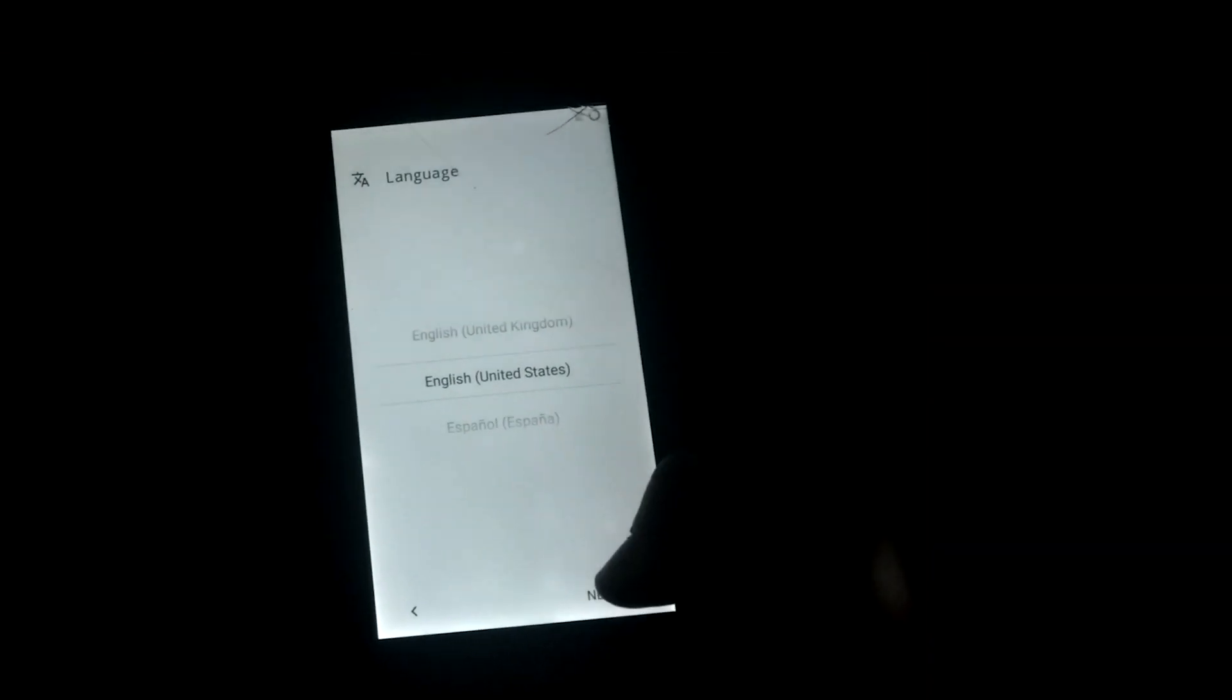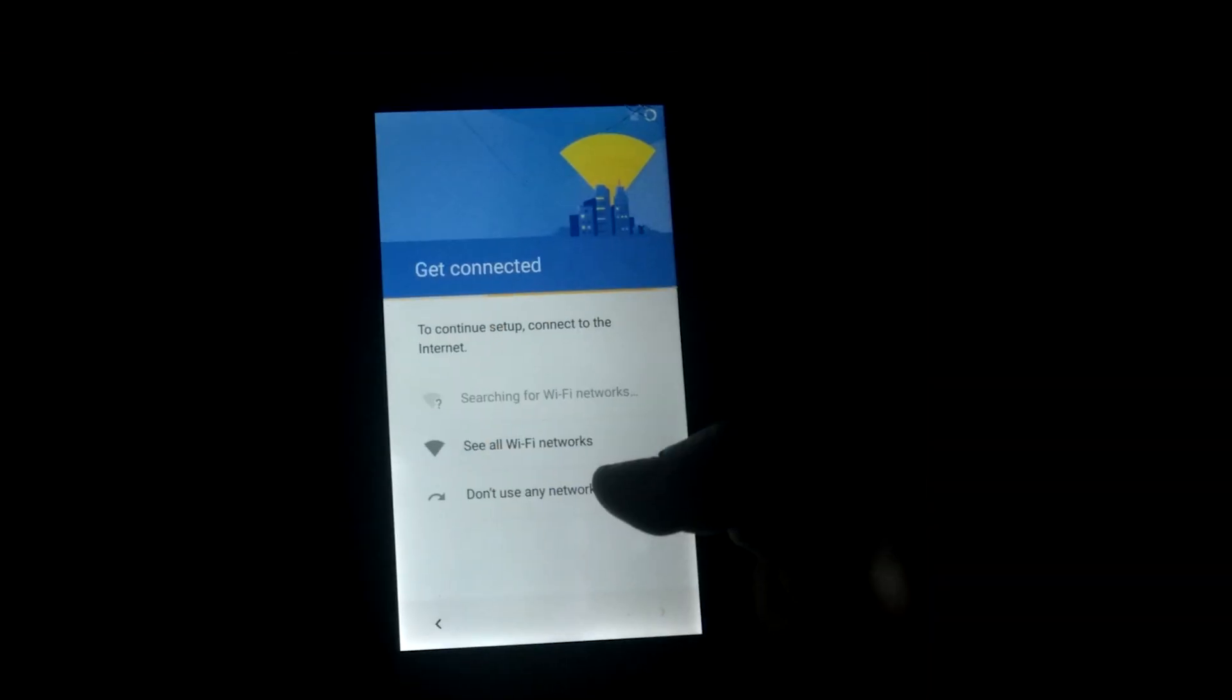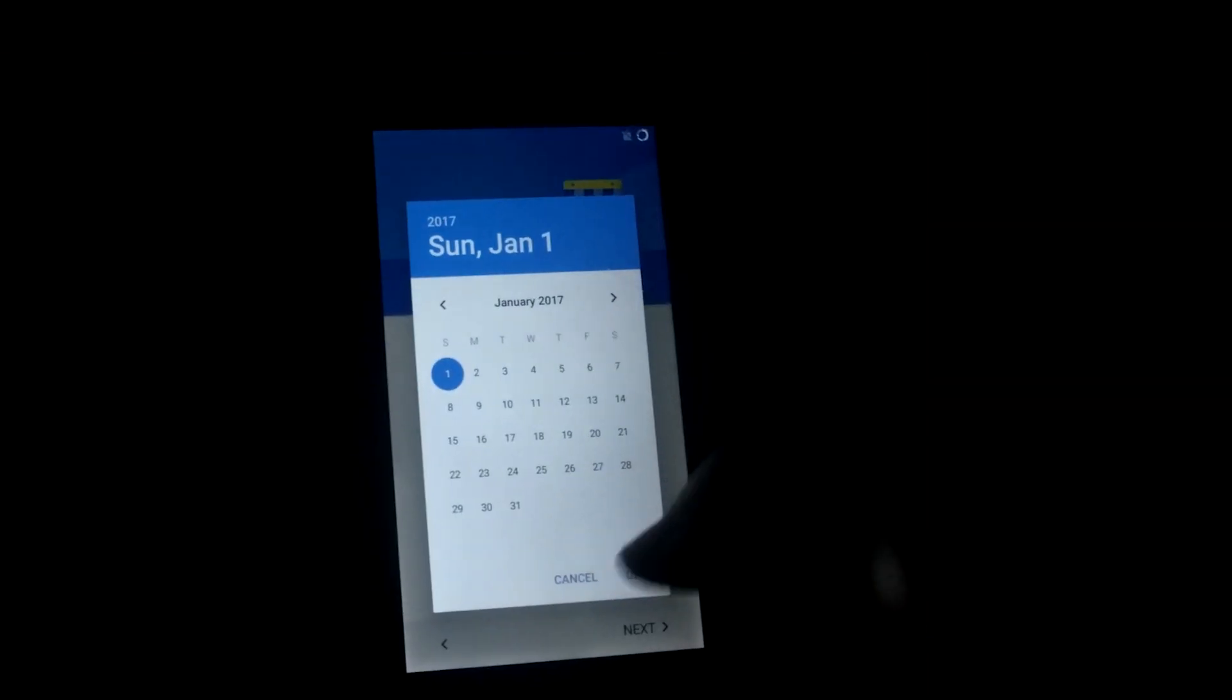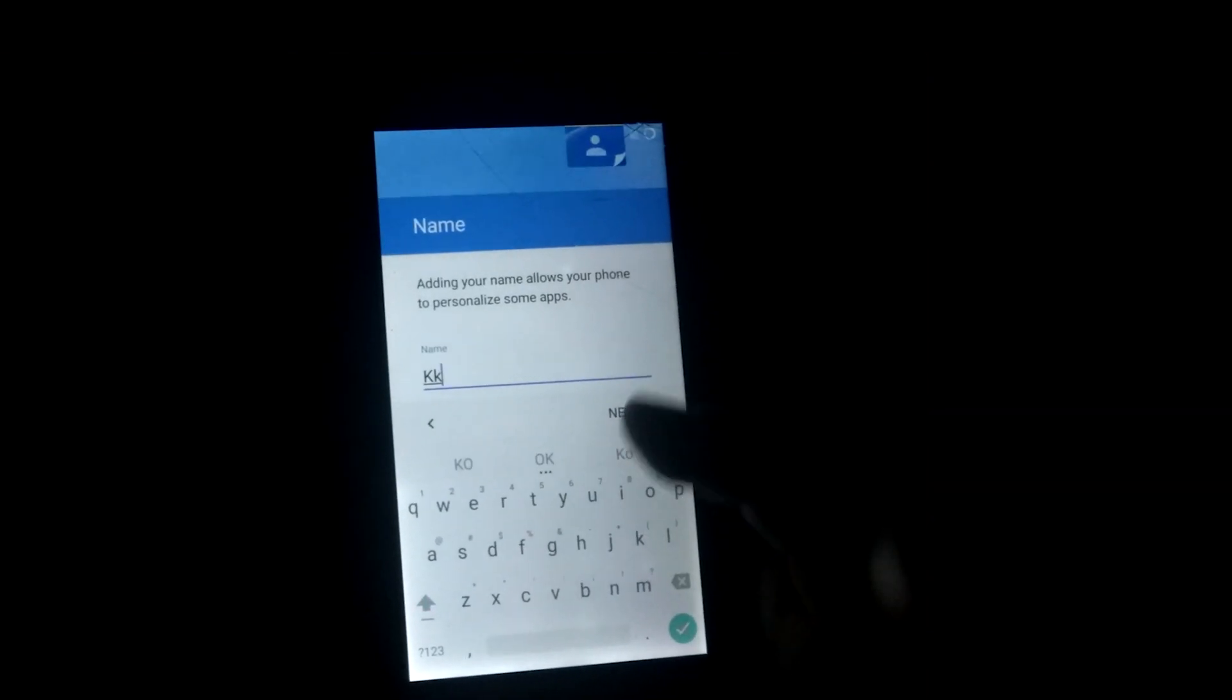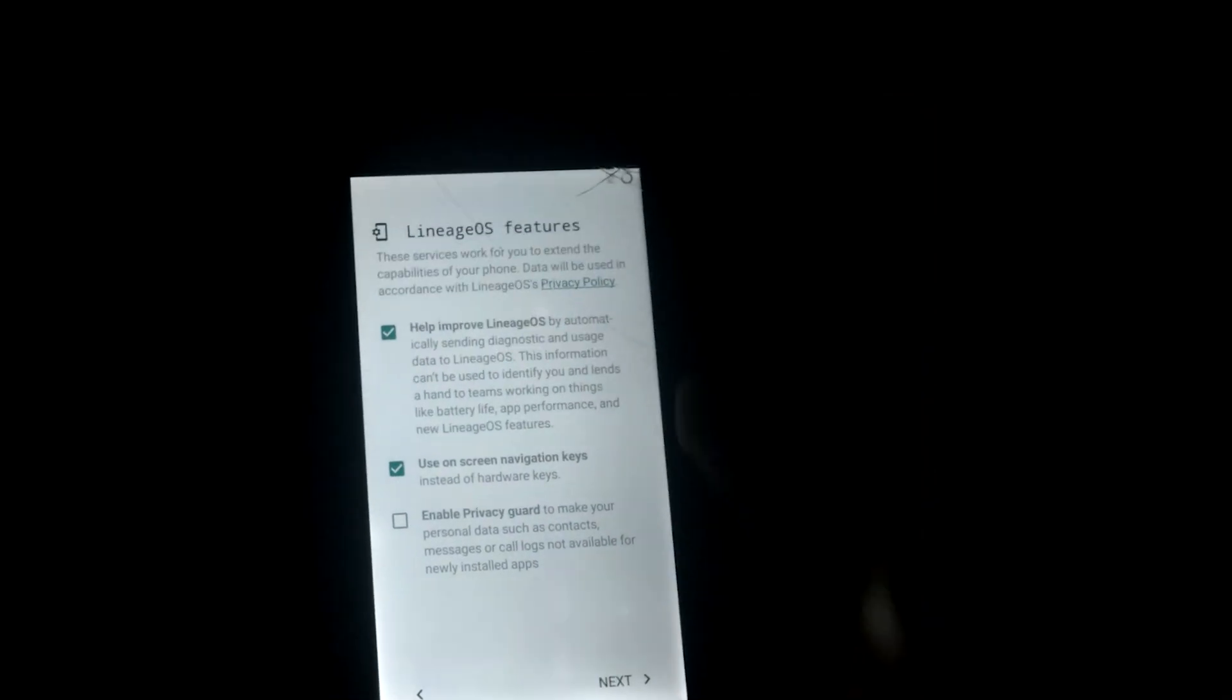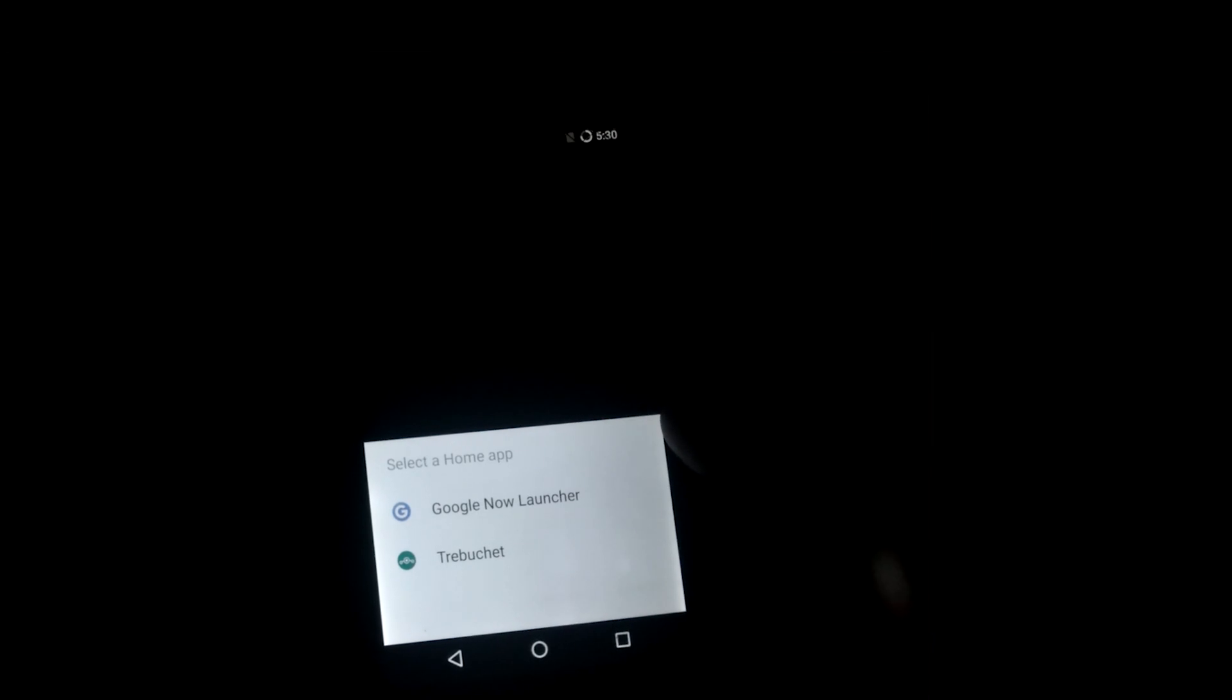As you seen here, OS is perfectly installed in your device. Now set up your device. Select any of these launchers.